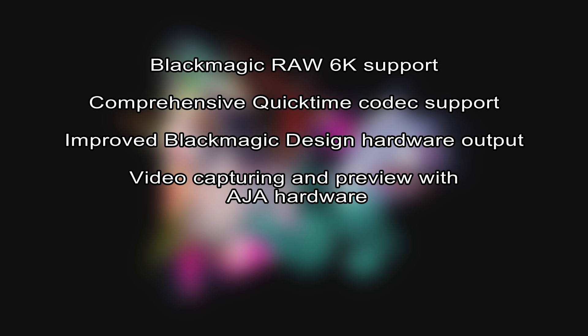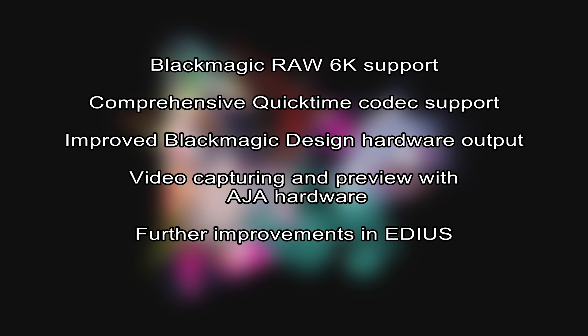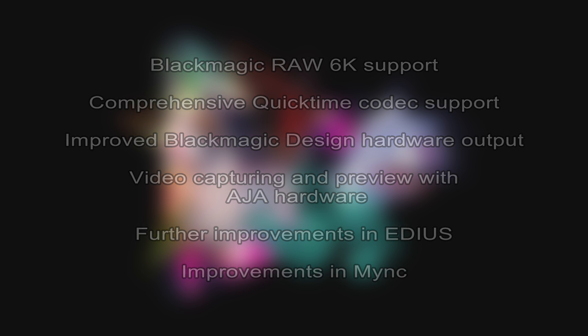Video capturing and preview with AJA hardware, further improvements in EDIUS, and improvements in Mink.